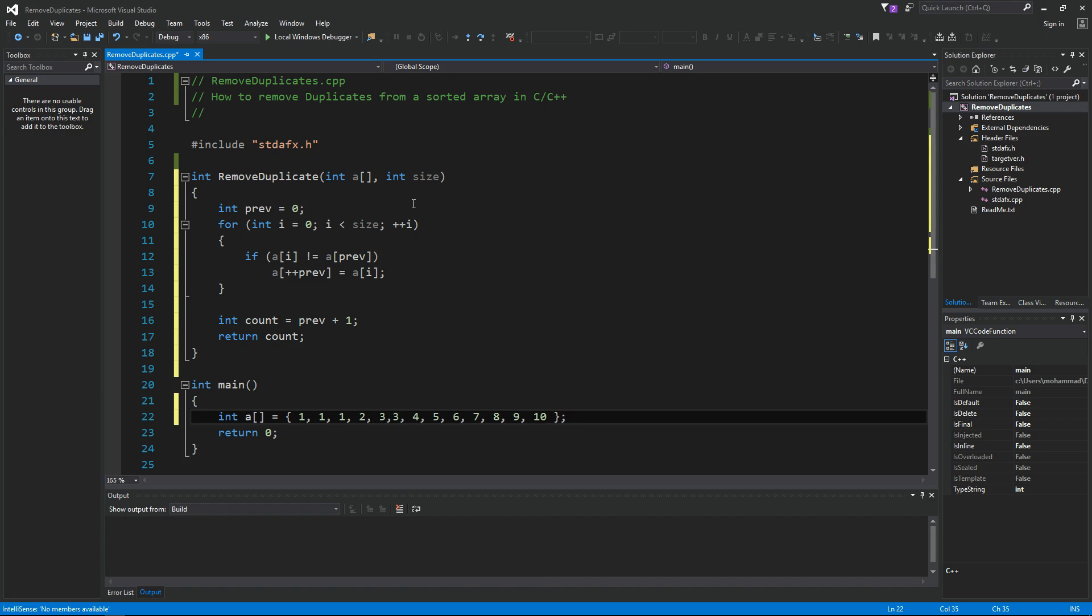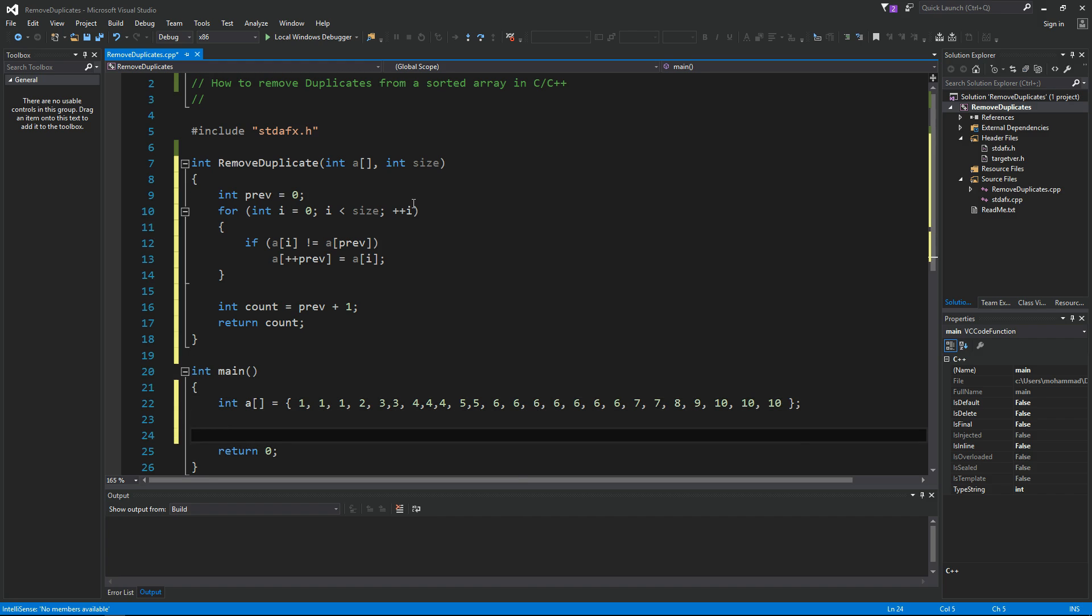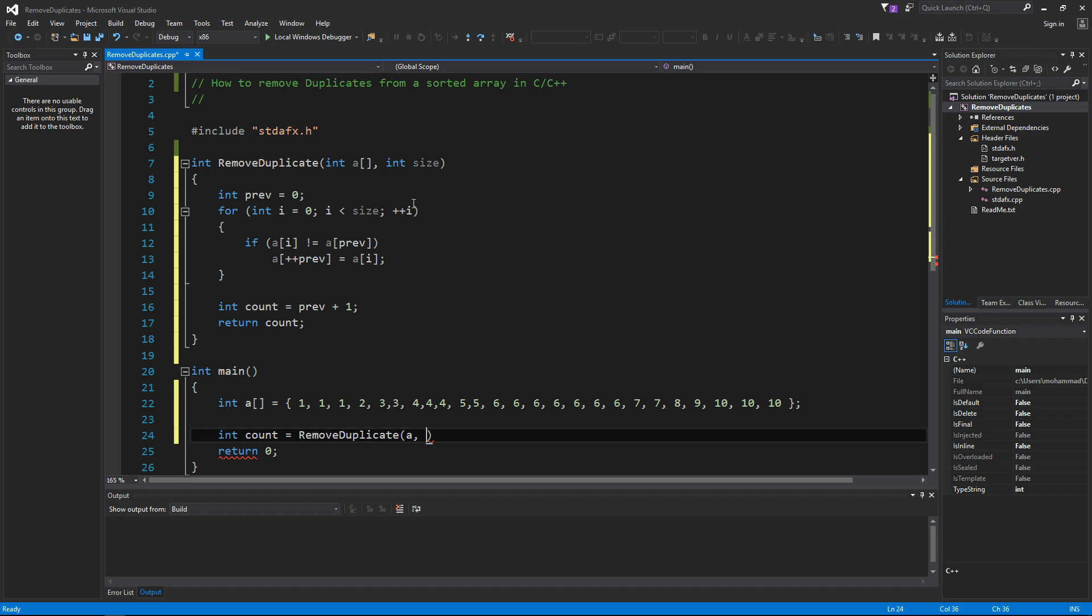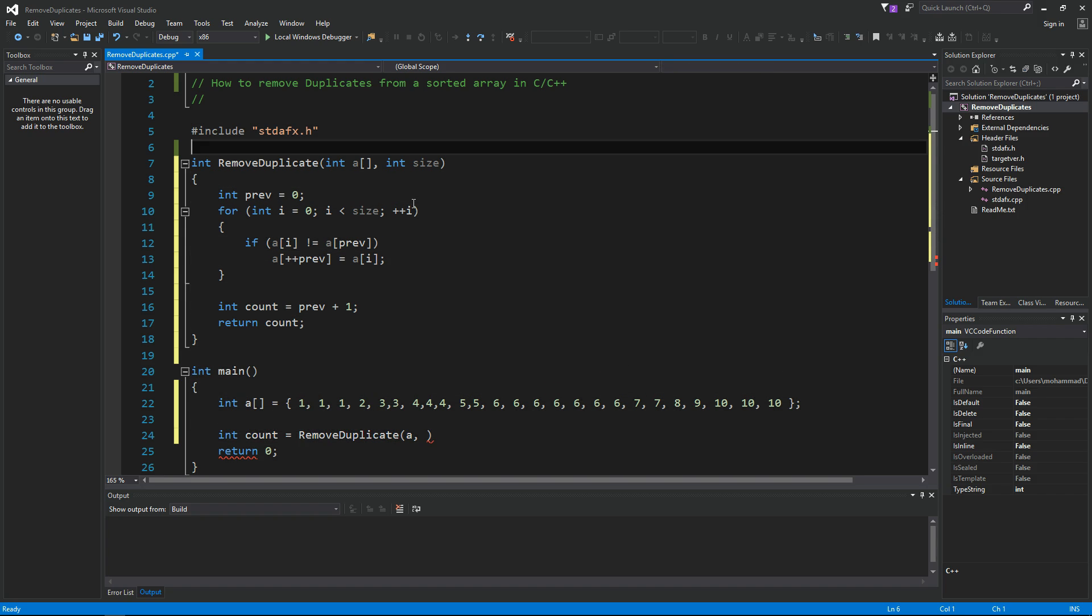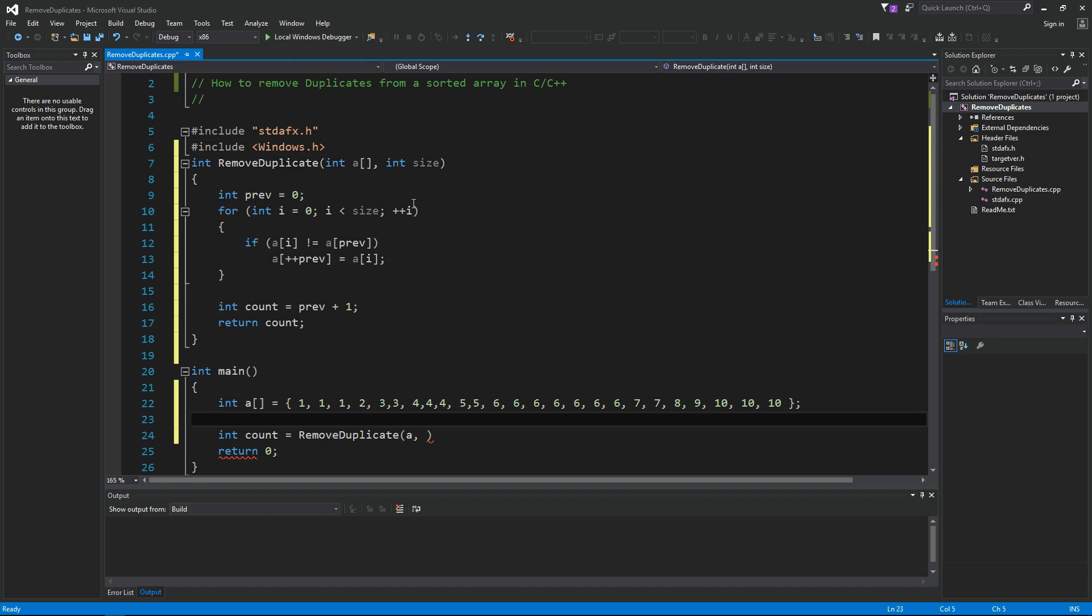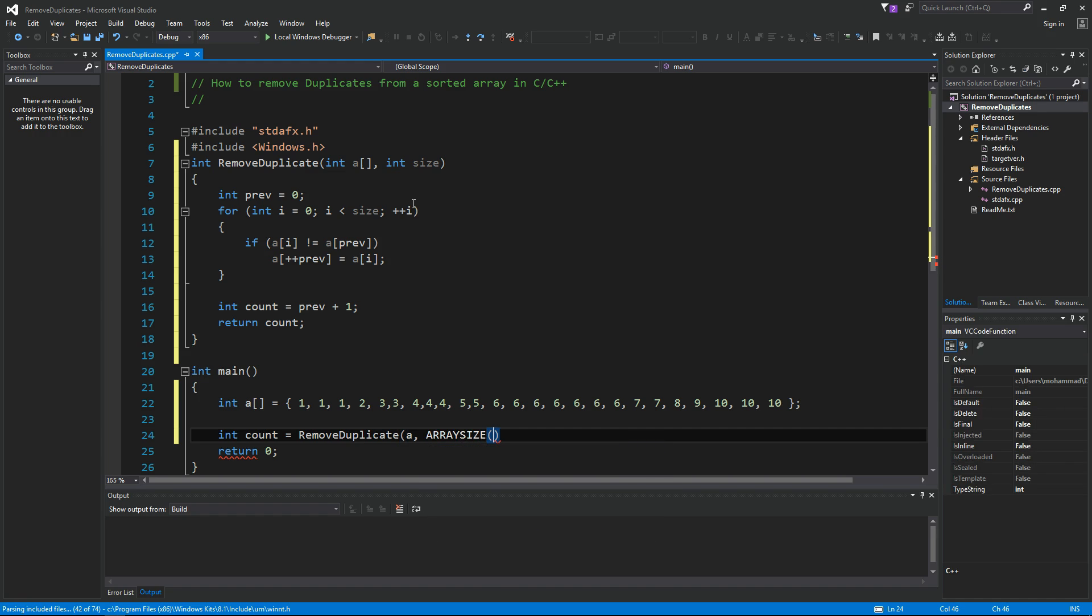Just make sure it's sorted. Let's test this one out. I'm gonna say integer count equals remove duplicates from my array. Now the size, I don't want to hard-code it. I'm gonna include windows.h here to use a macro that we've used before. So if you haven't seen this macro before, go back to one of my previous videos. You should be able to learn about how to use this one called ARRAY_SIZE. This gives you the number of elements inside the array.